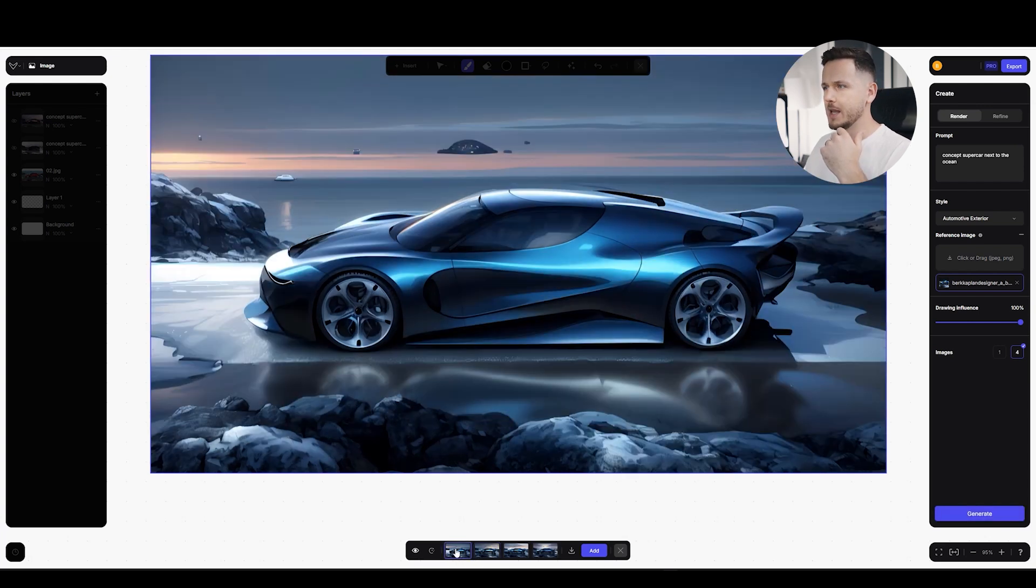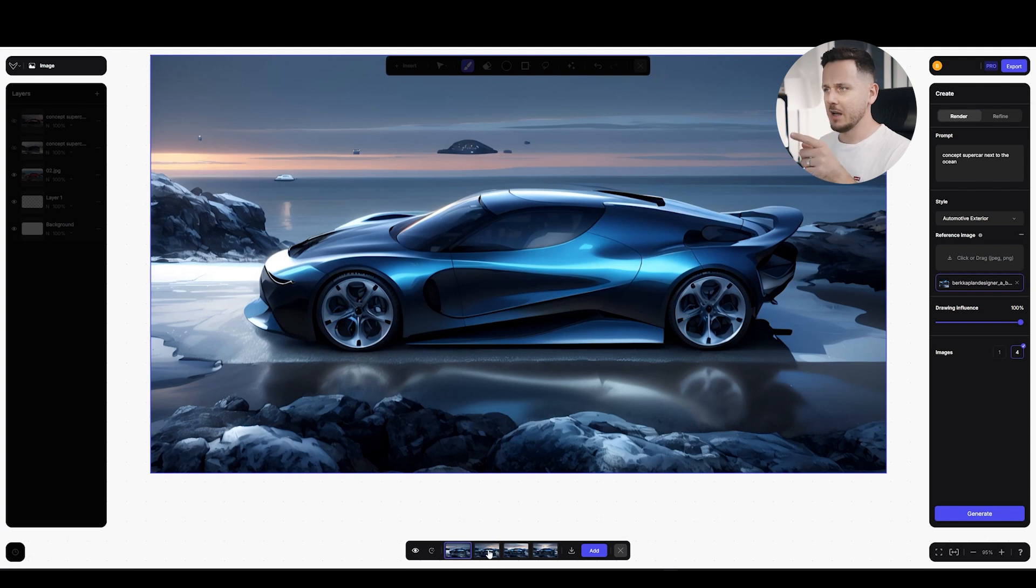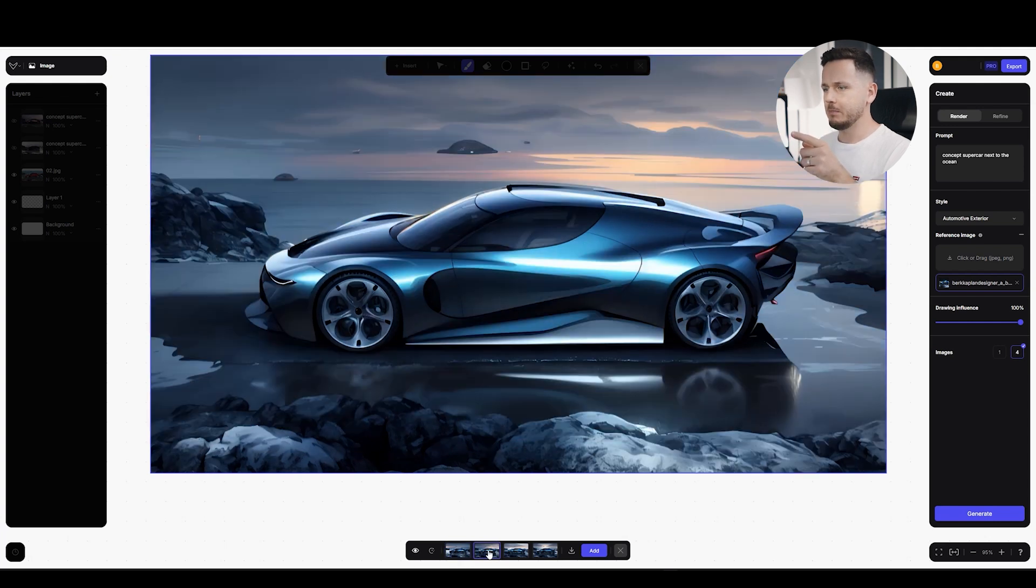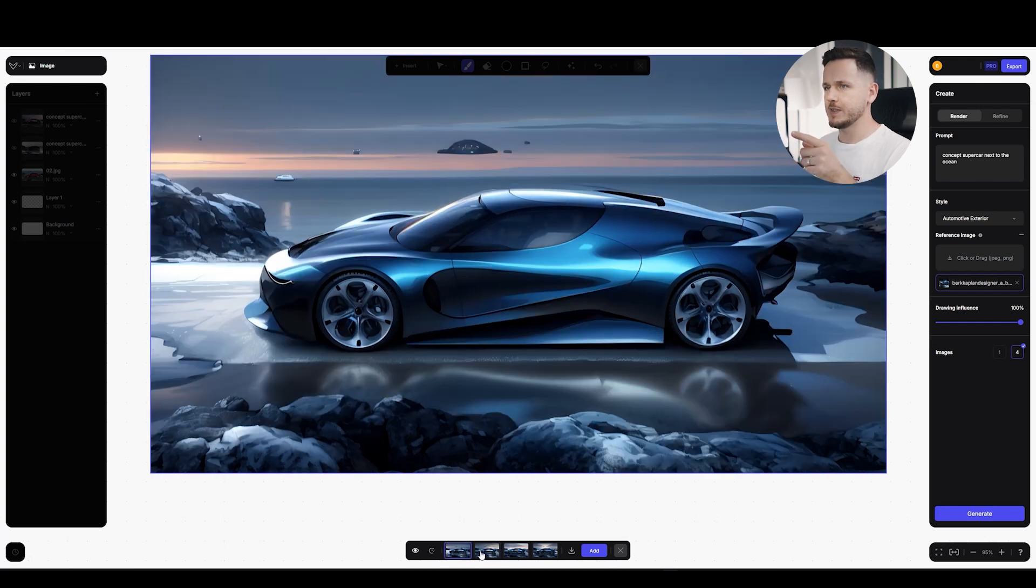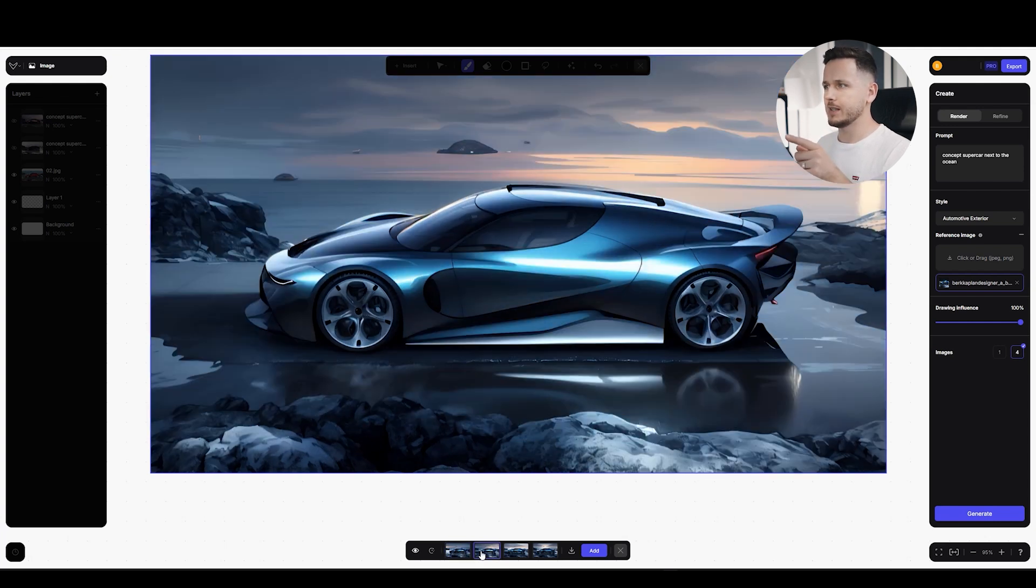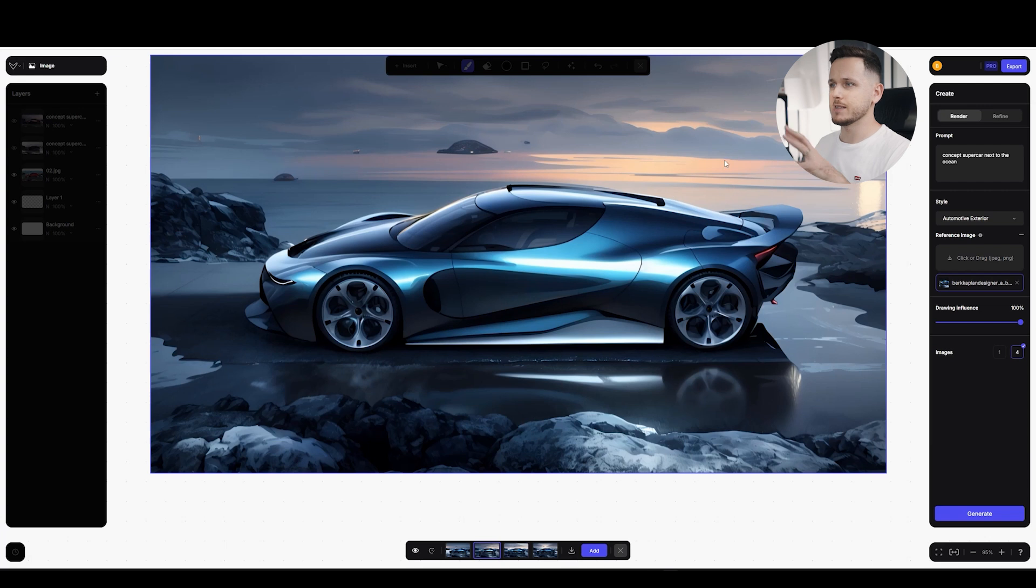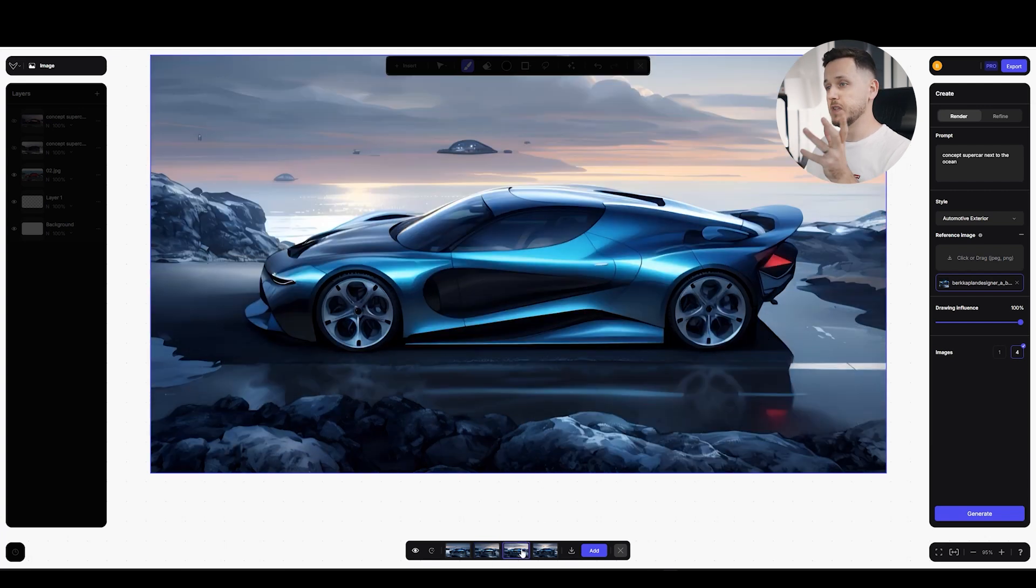Oh, this is better actually. Like I like the car here, but I like the background on the second one. I like this on the right side. We have kind of like a sunset type of thing, but the car is a bit exaggerated here. This is also not bad.